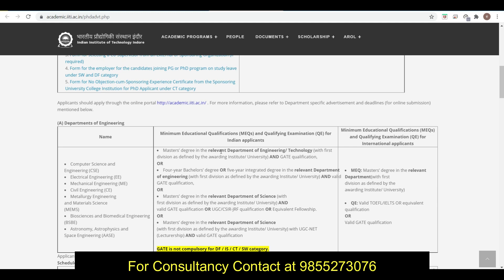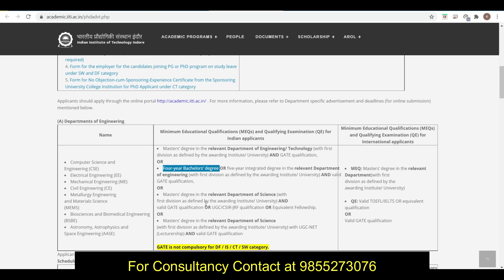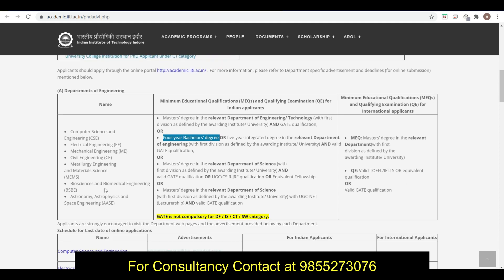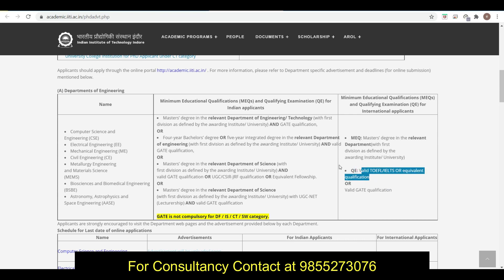For this, the requirement is you can see master degree in relevant discipline with first division and a GATE score, so GATE is required for this. Or four-year bachelor degree, so B.Tech students are also eligible, or five-year and valid GATE score. Master degree in relevant department - if you have M.Tech then you can also go for PhD with the GATE, and if you have B.Tech then you can also go for PhD with the GATE.